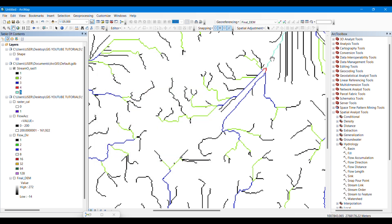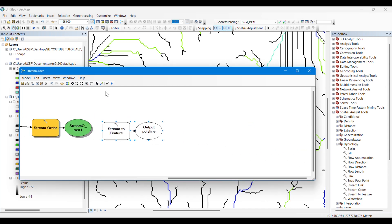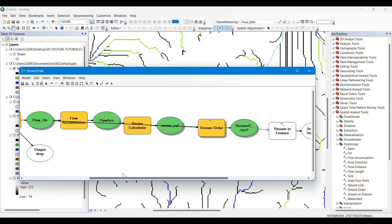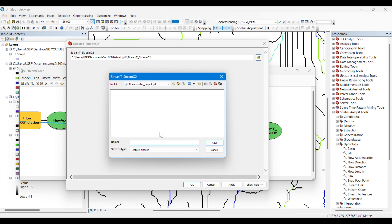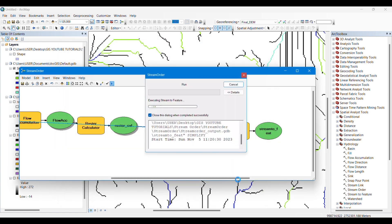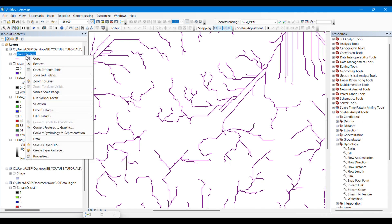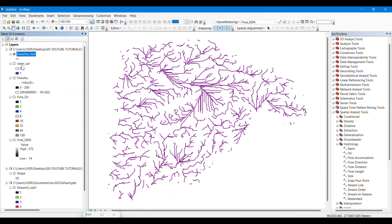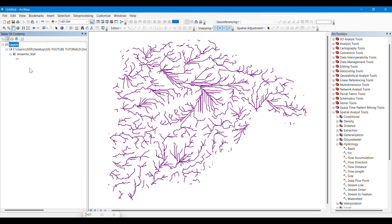This stream order output is a raster. To edit it properly, we need to convert it to polylines. Drag the Stream to Feature tool, input the stream order raster and also the flow direction, specify the output location, and run it. This will also shade in the model. Remember to save your model frequently. This is our final output as polylines.